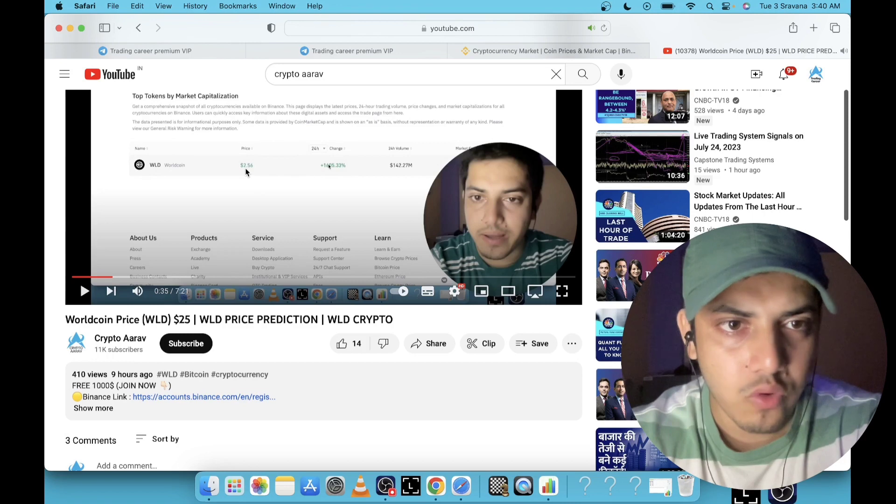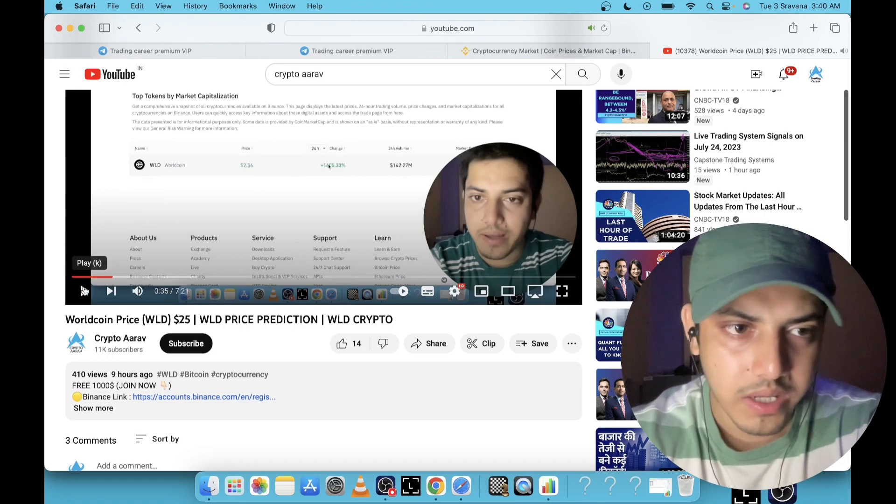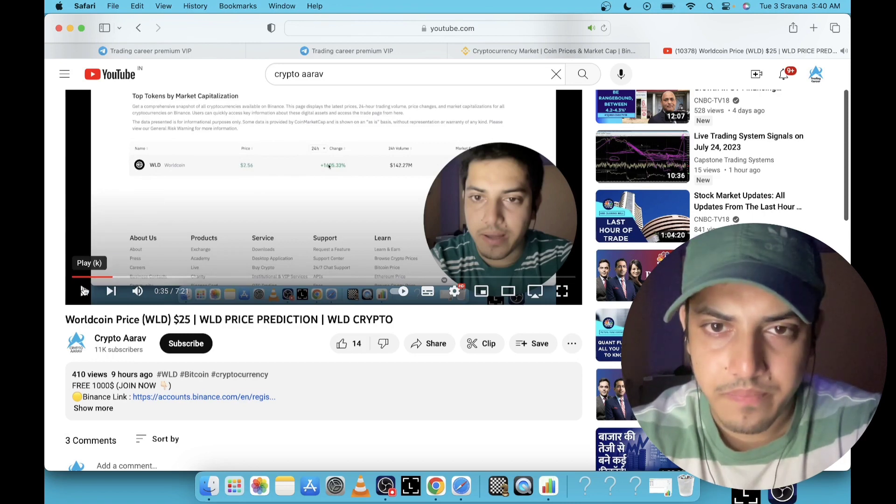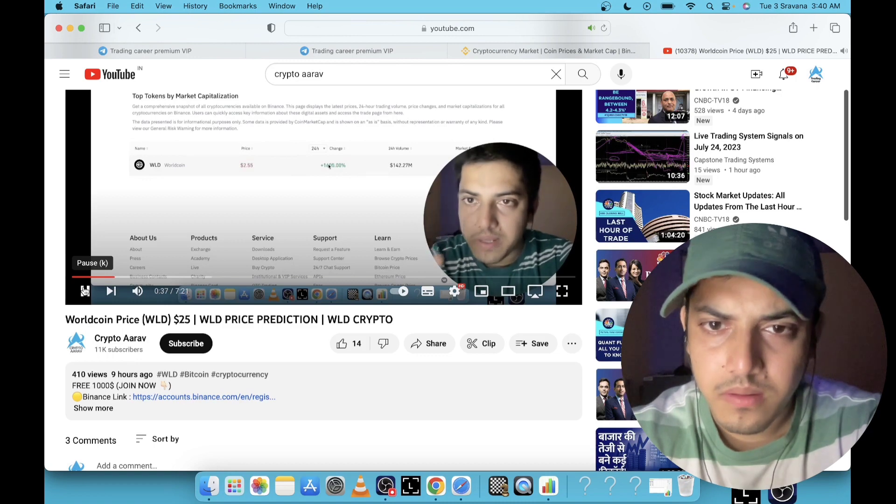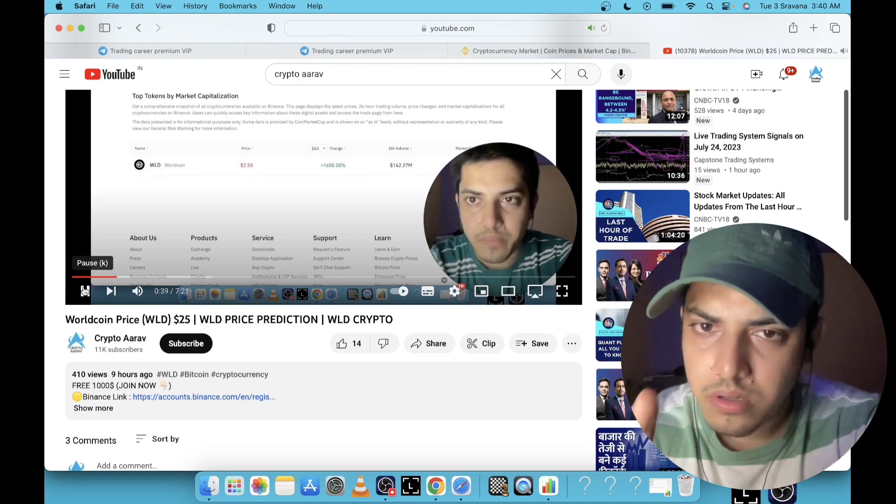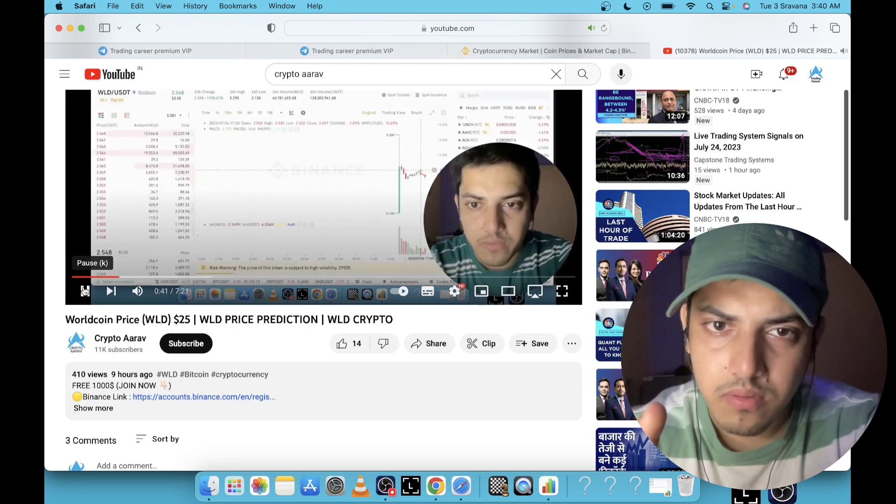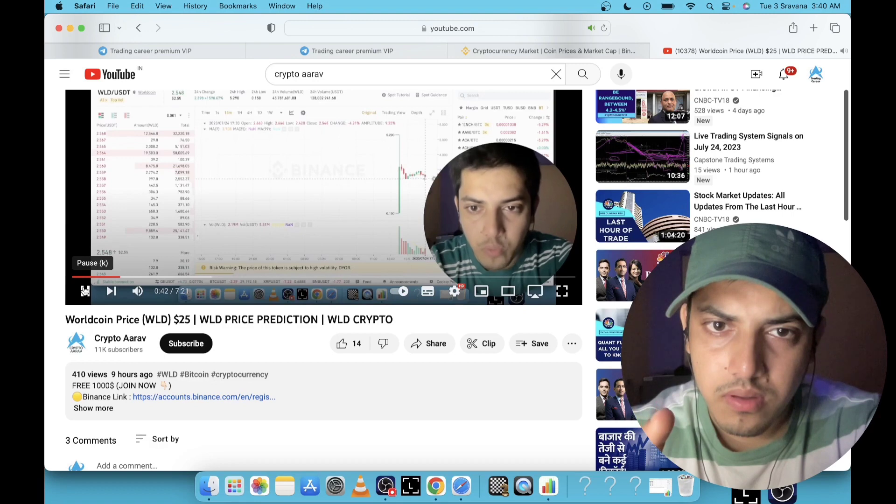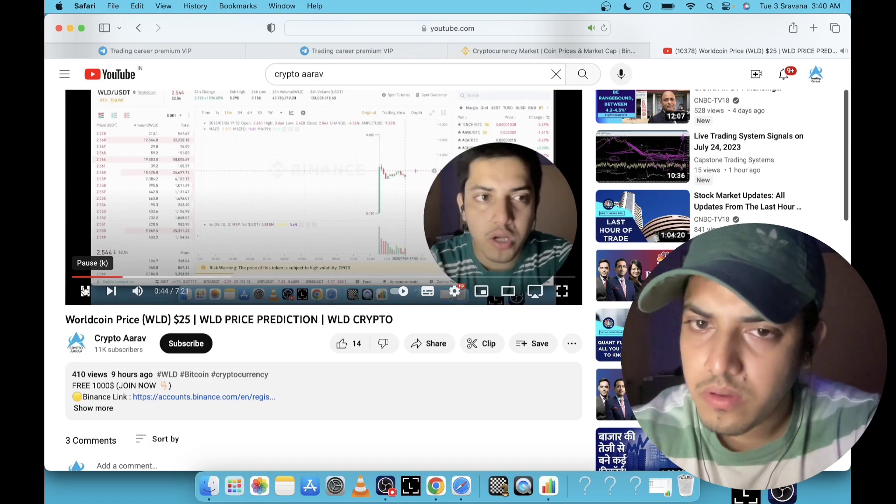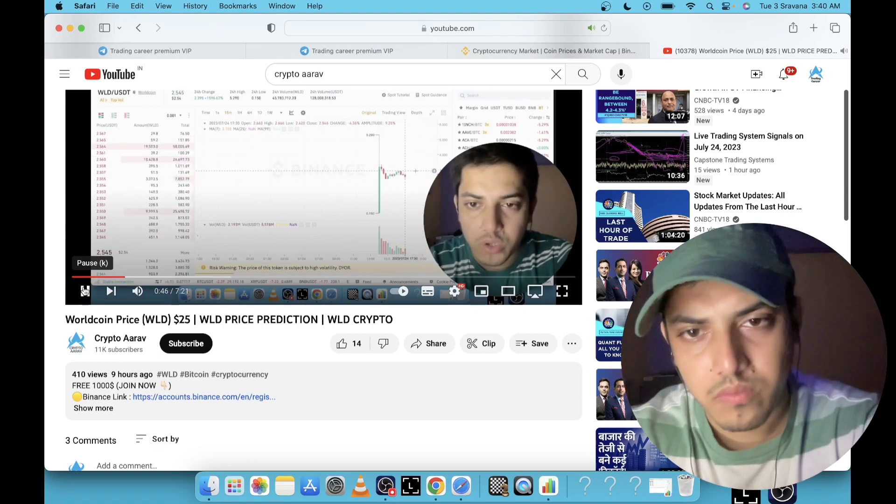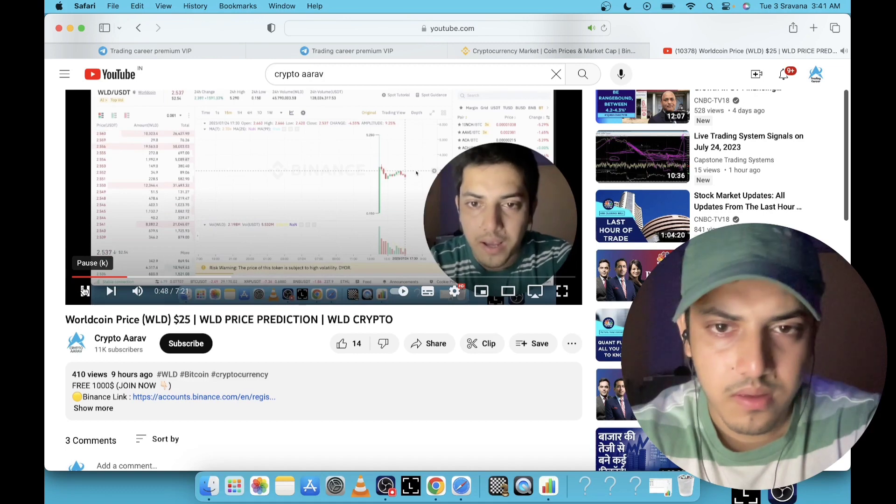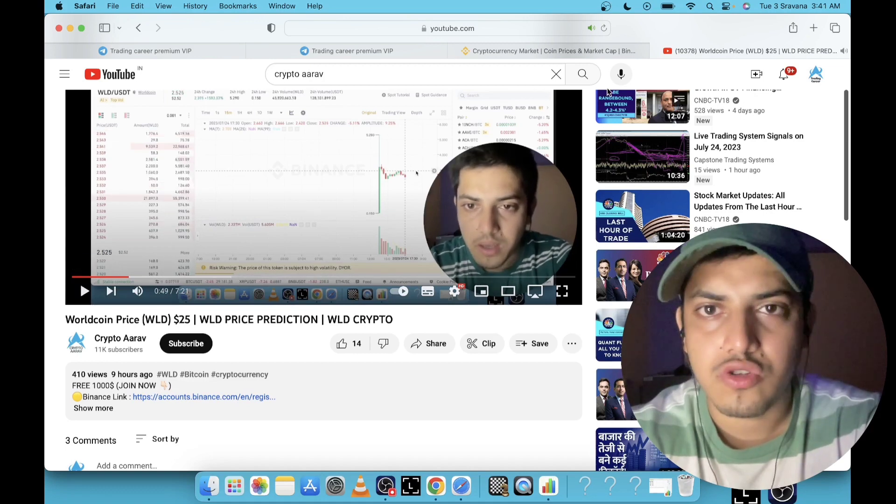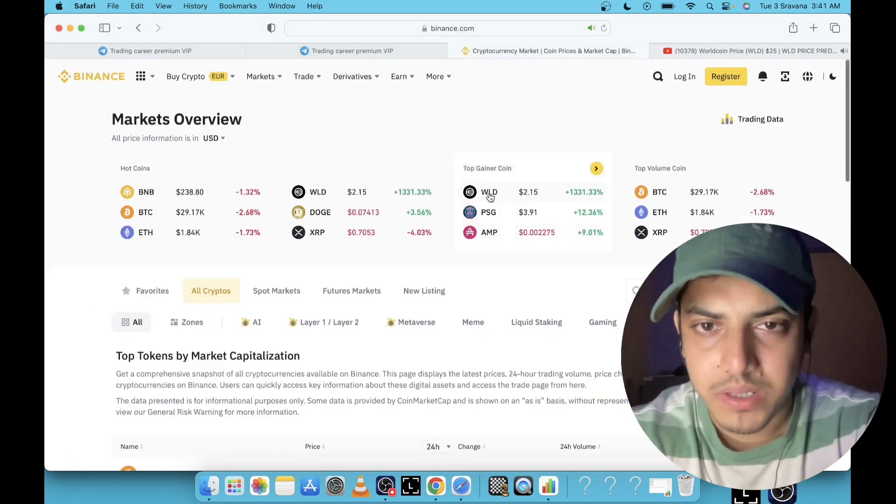What did I say? I made a video about WLD like nine hours back from now. It was available at $2.60. Let me show you what I said. I said please don't buy at current price at $2.50. If you are buying at $2.50 or $3, then nobody taught you the basics. You are pure gambling with your money.